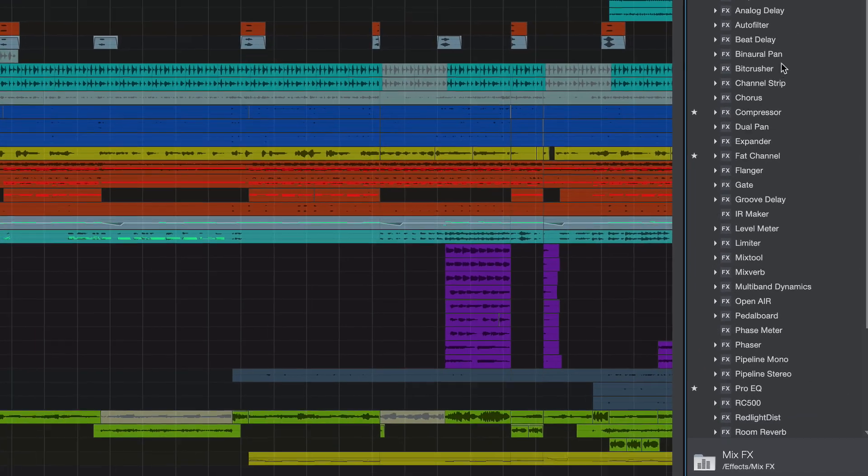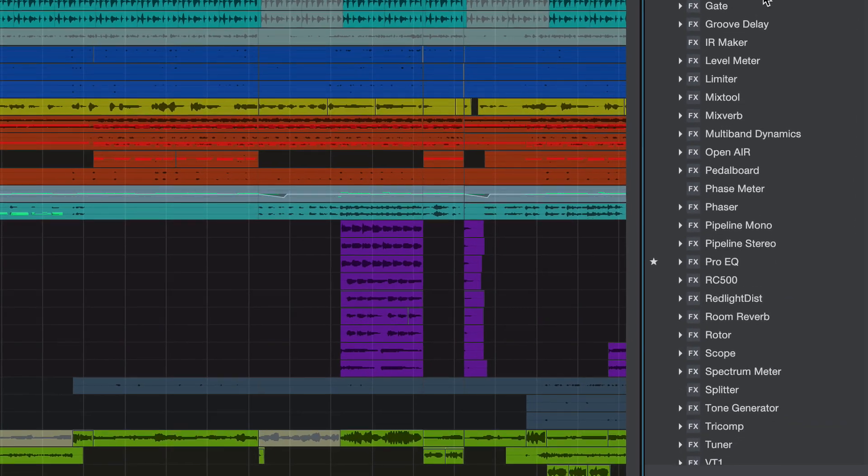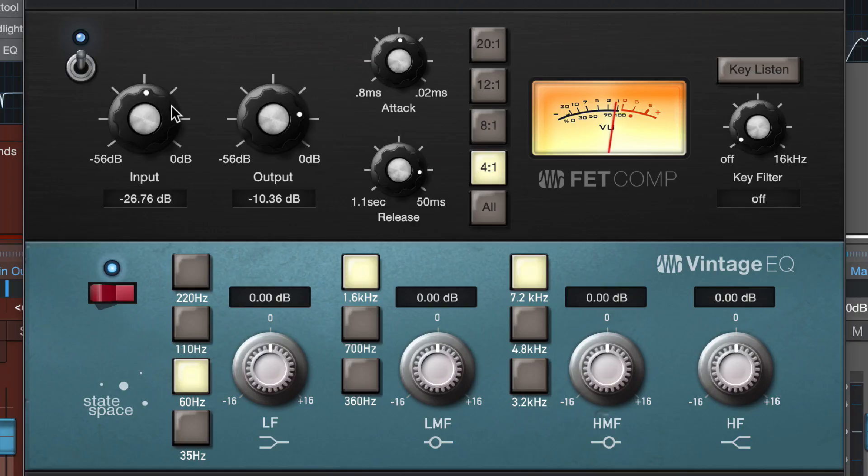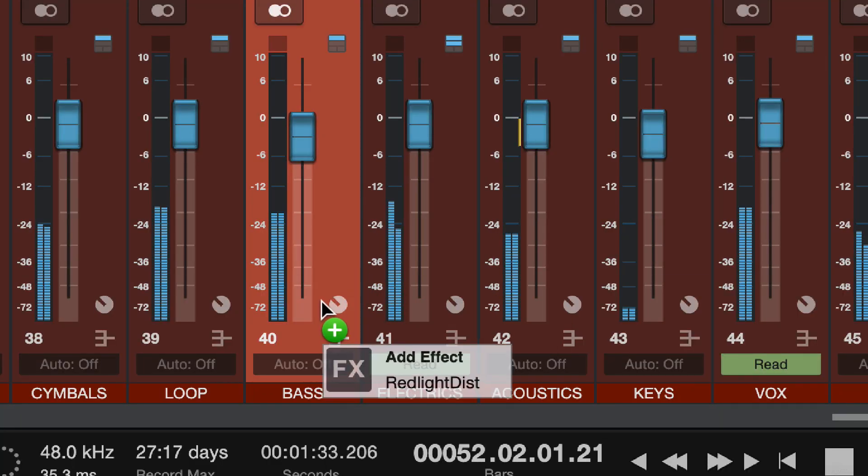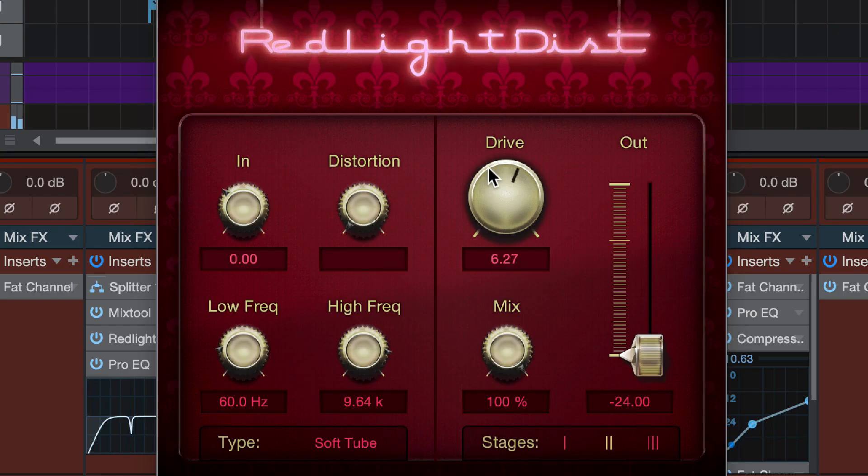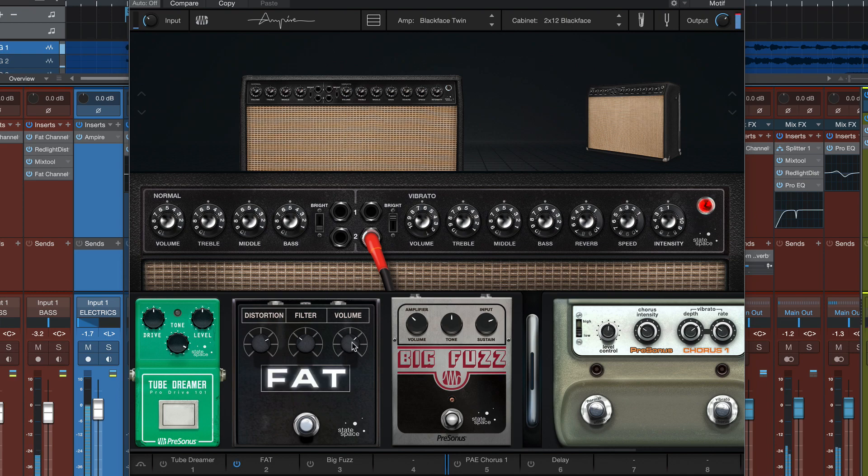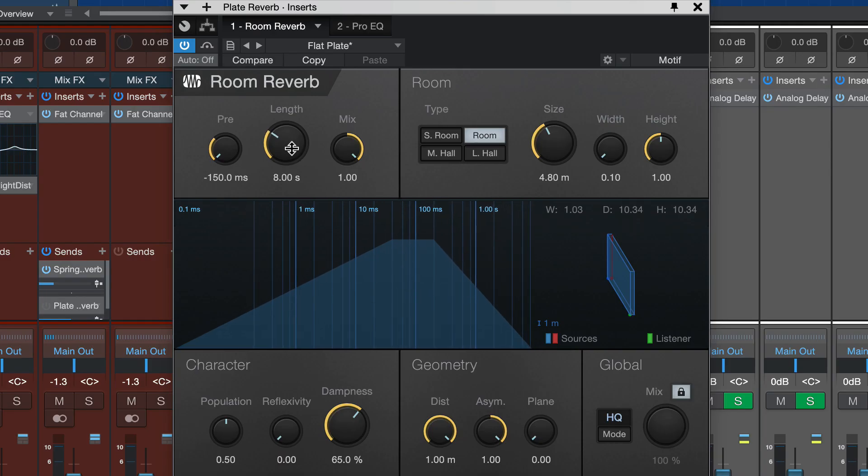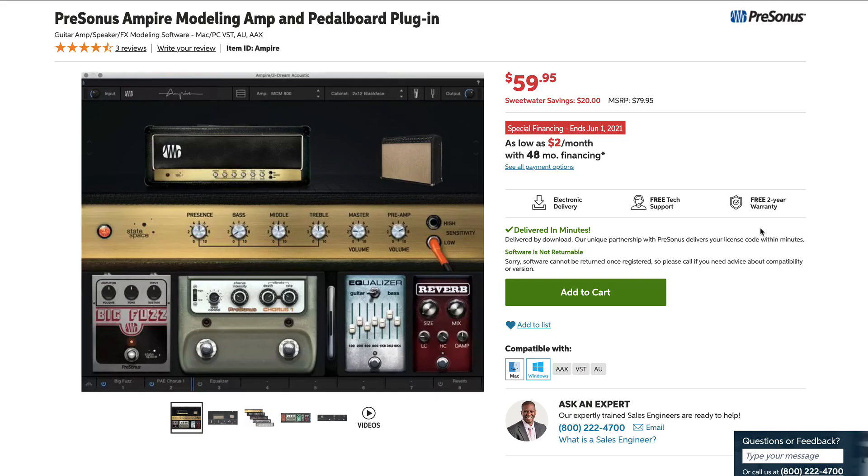Get a tight, punchy drum mix with Fat Channel. Add some overdrive to the bass guitar with Red Light Distortion. Dial in beautiful electric guitar tones with Ampire. Create a rich plate reverb using Room Reverb. And don't forget Analog Delay on the lead vocal. Our plugins are so great we've started selling them as standalone plugins for other systems.